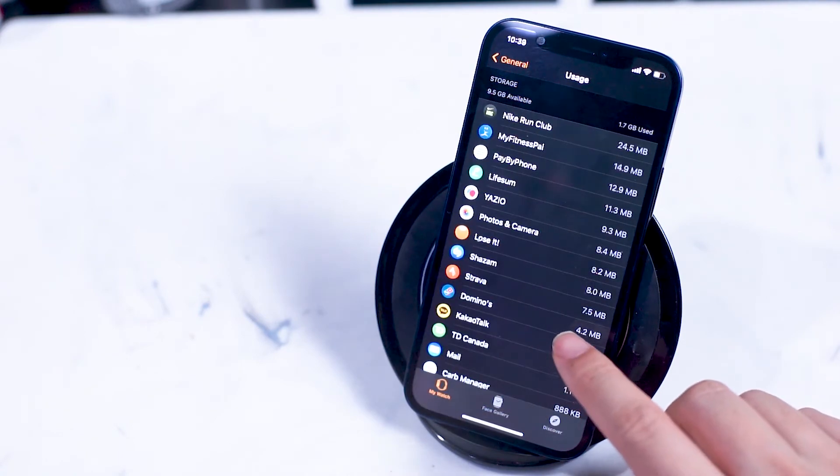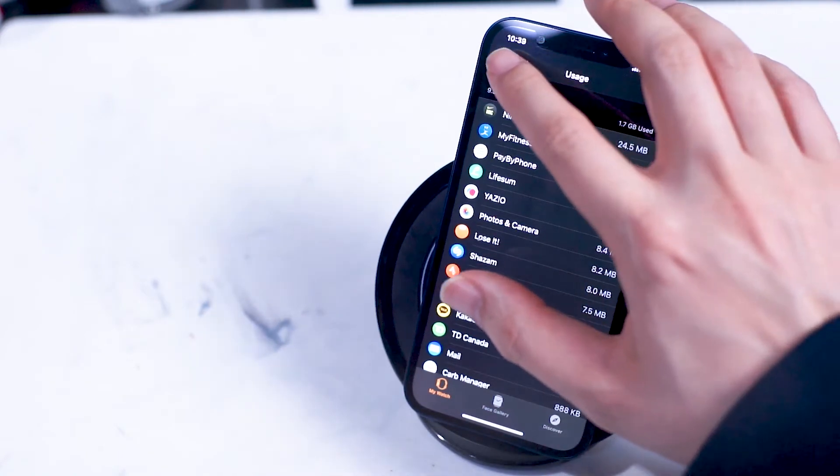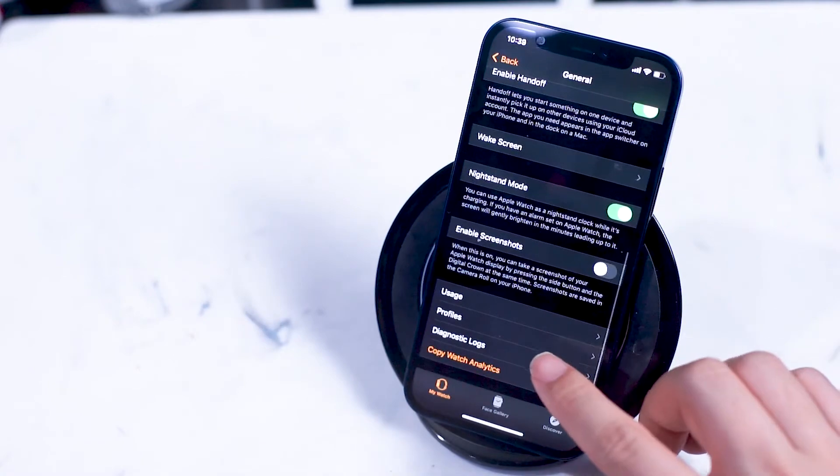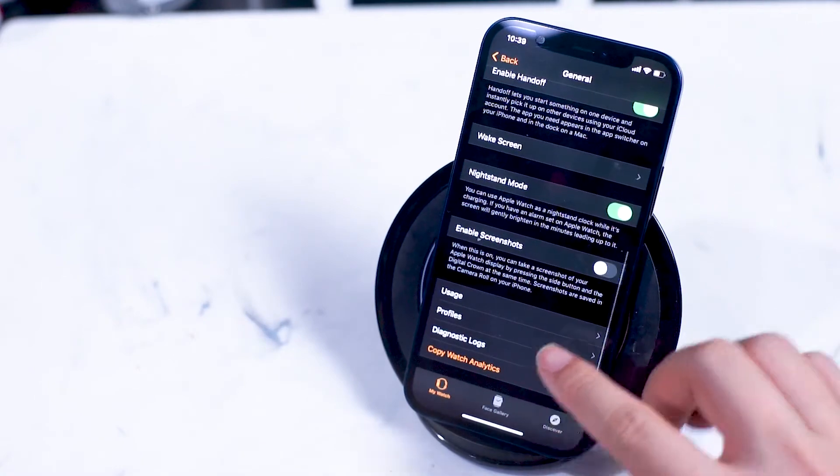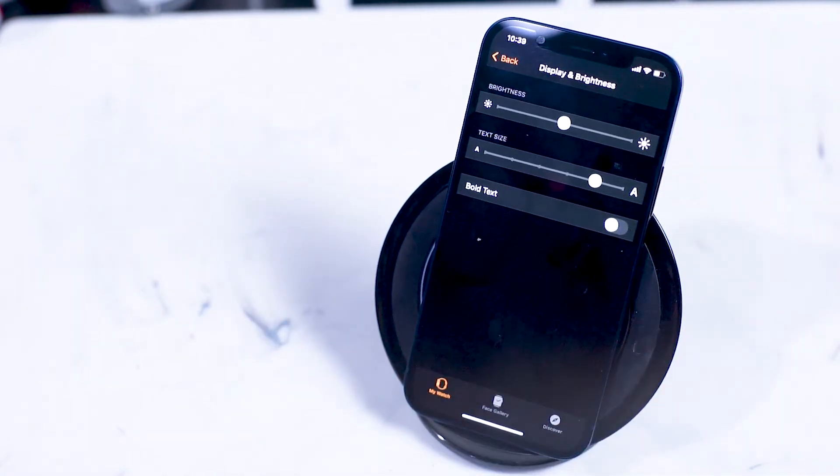Next up we have display and brightness. Here you can check three options on your Apple Watch: the brightness, the text size, and the bold text.